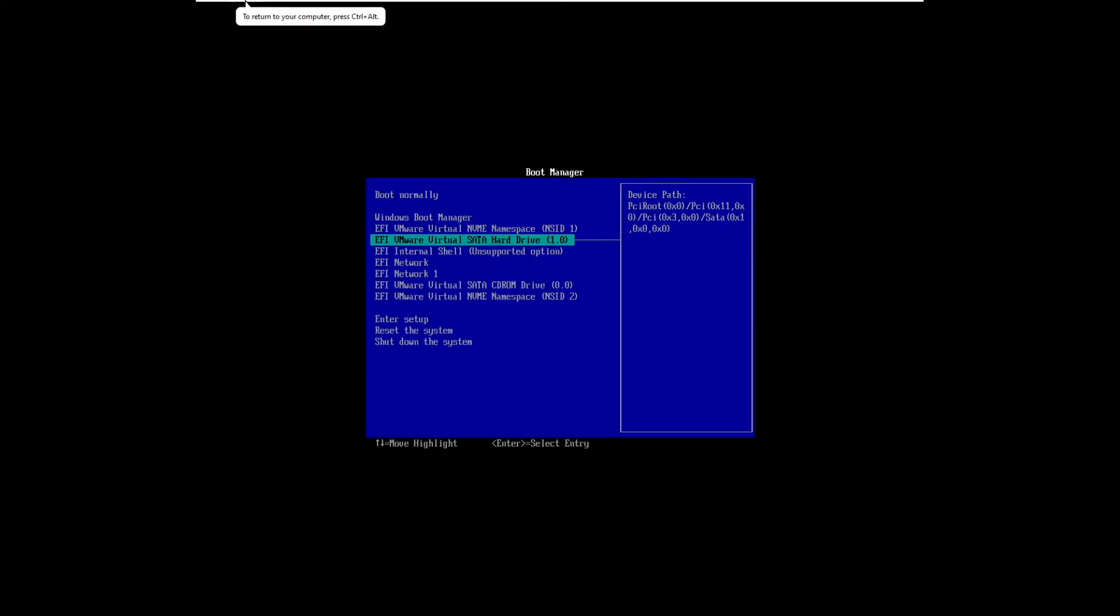And as you can see, that's the drive that was created by Rufus.